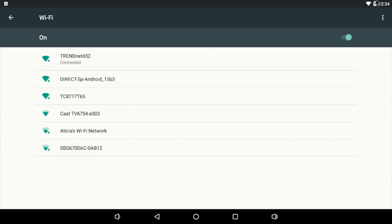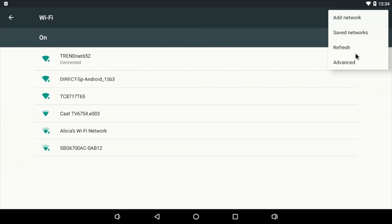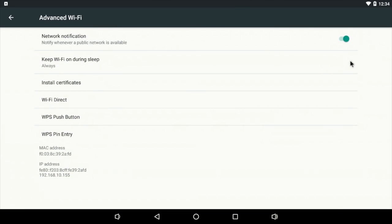From the Wi-Fi menu, go up to the three dots, Advanced. We need to grab our IP address, so take a picture of this, write it down. You will need it. Mine is 192-168-10-155.